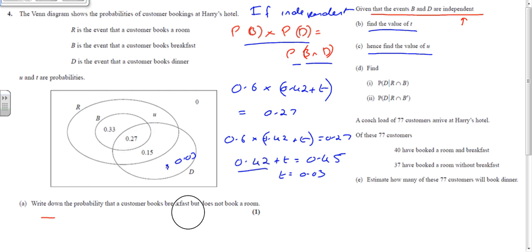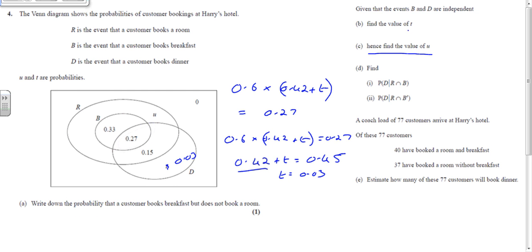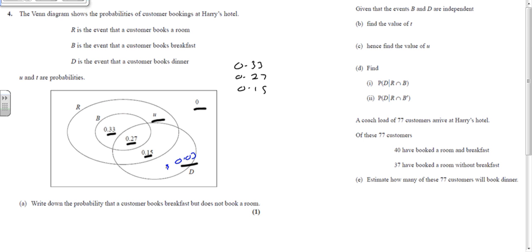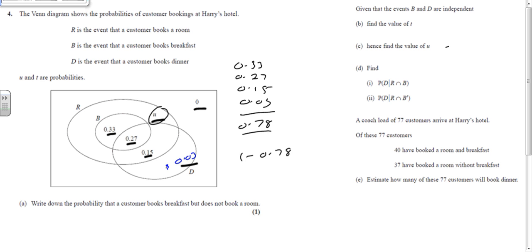Now find the value of u. In Venn diagrams all the probabilities must add up to 1. Adding all the known values: 0.33 plus 0.27 plus 0.15 plus 0.03 equals 0.78. So u must make the total reach 1, therefore u equals 1 minus 0.78, which is 0.22.